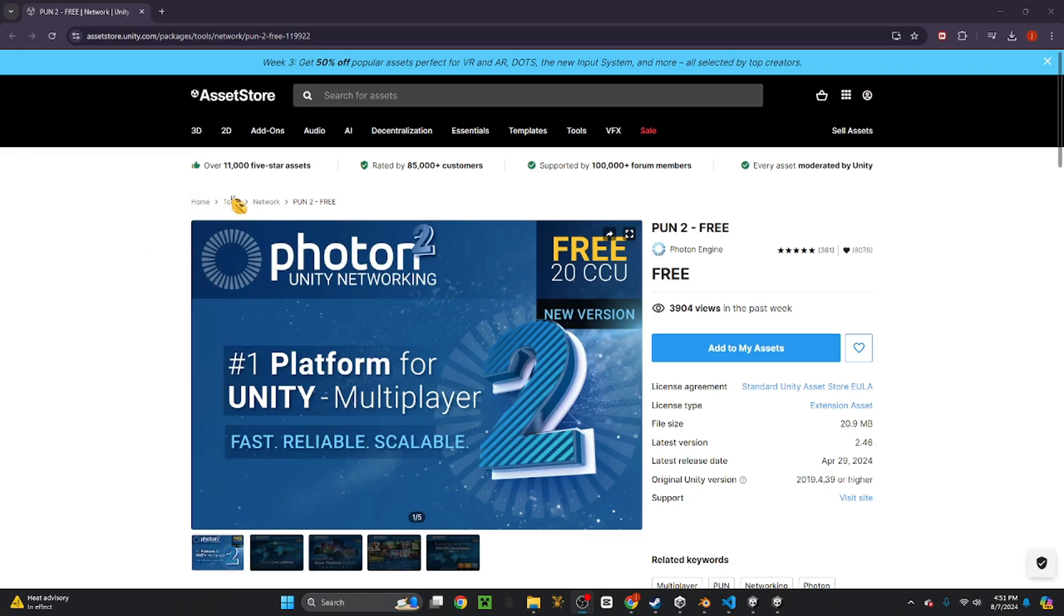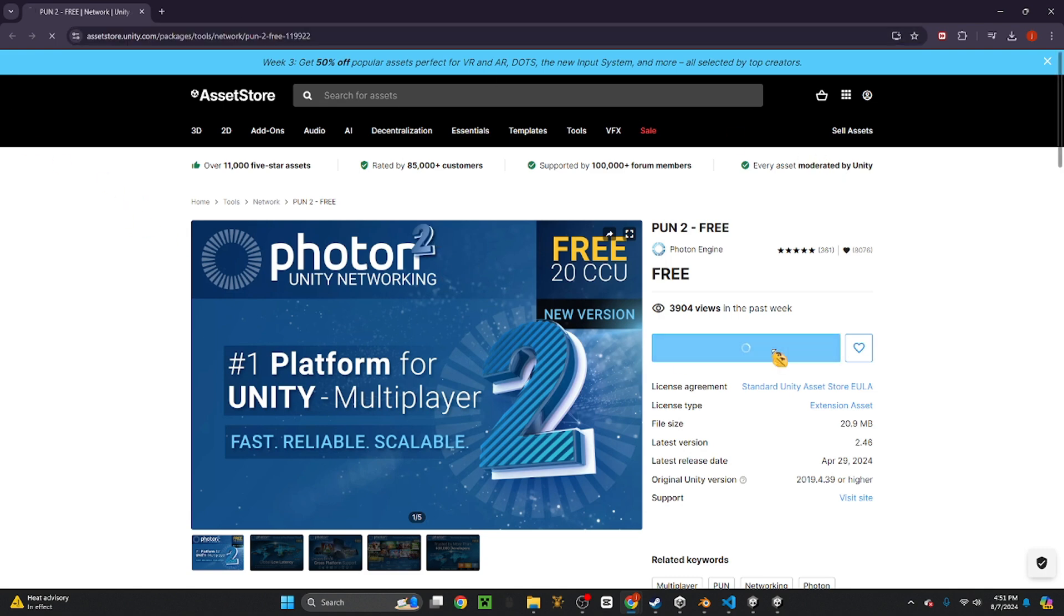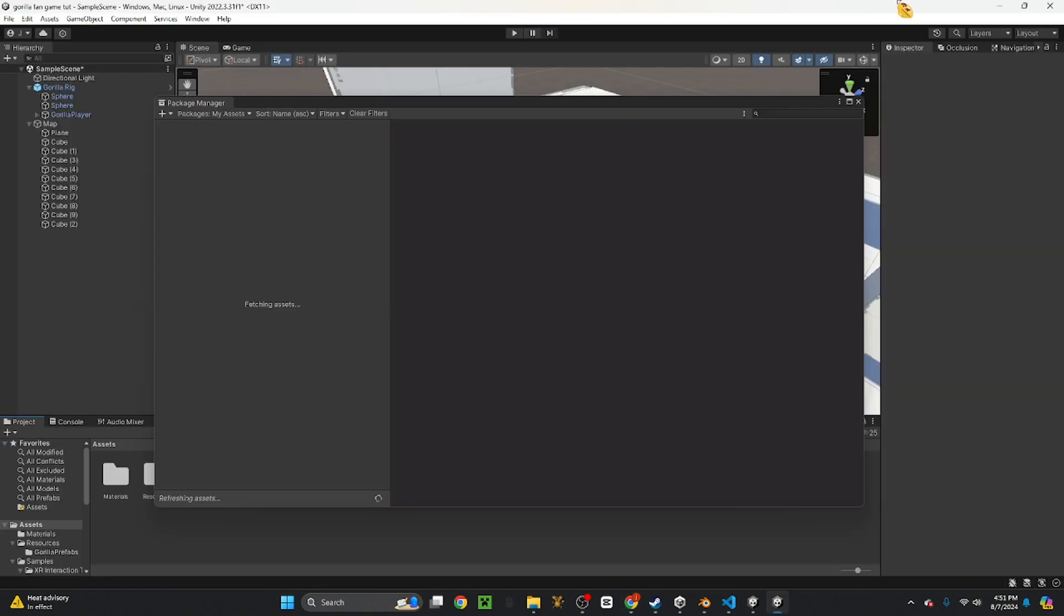So the first thing you want to do is go to Photon PUN. I'll have a link in the description for y'all. You want to add it to my assets and then open it in Unity.